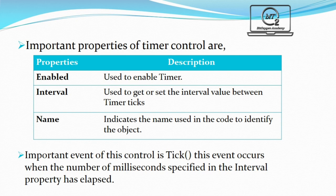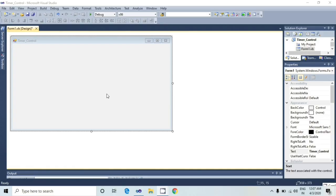Important event of this control is tick. This event occurs when the number of milliseconds specified in the interval property has elapsed. Now, let's see how we can use the timer control in Visual Basic.